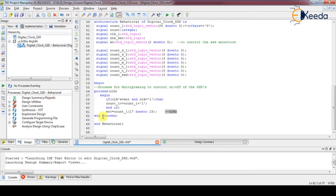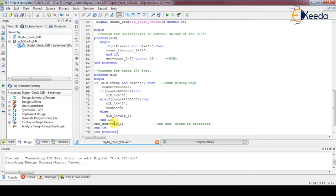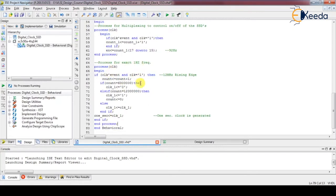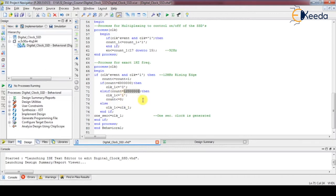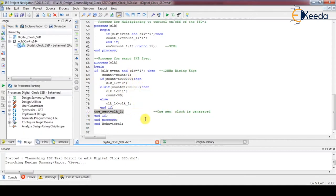Next comes the one-hertz clock generation process. This also works on the 12 MHz clock. The integer counter keeps running; if the count reaches 6 mega, make the 1 Hz clock output zero. If it reaches 12 mega, toggle this clock value from 0 to 1 and immediately make the counter 0. In the else part it keeps its previous value. This process runs continuously, creating a 1 Hz clock using the 12 MHz reference.